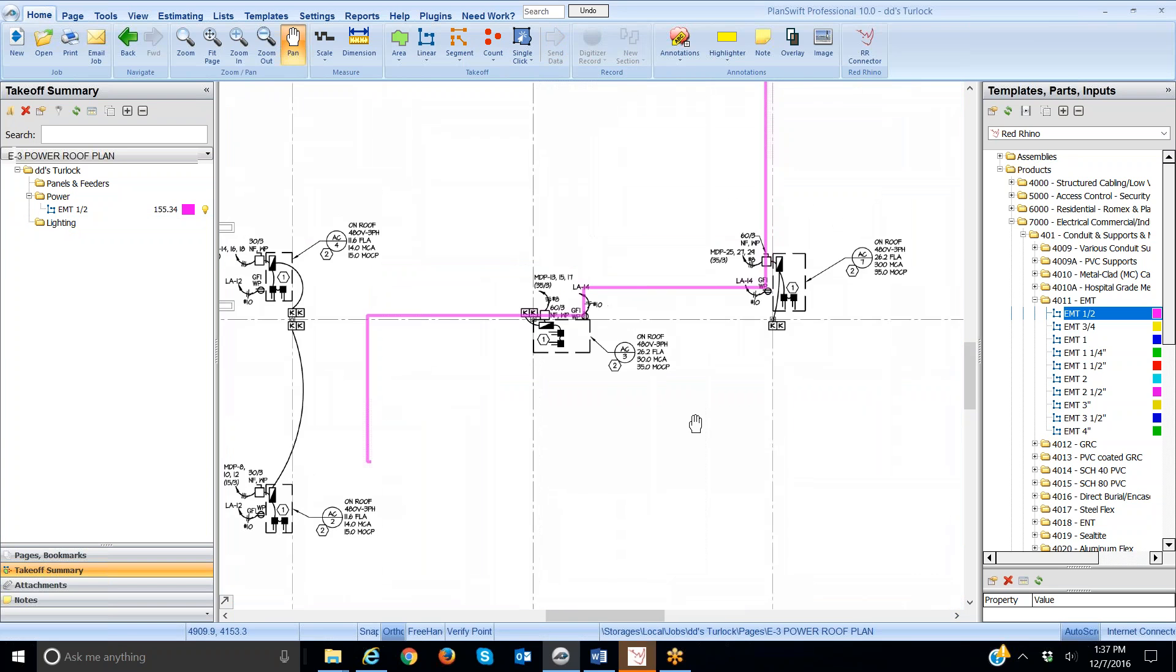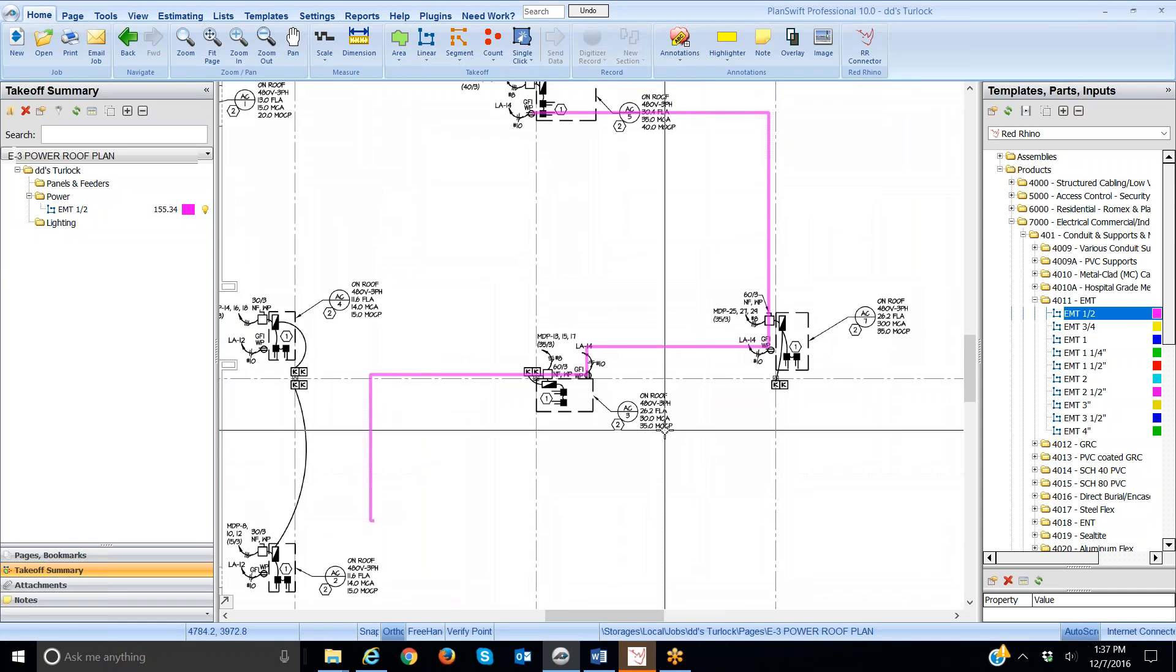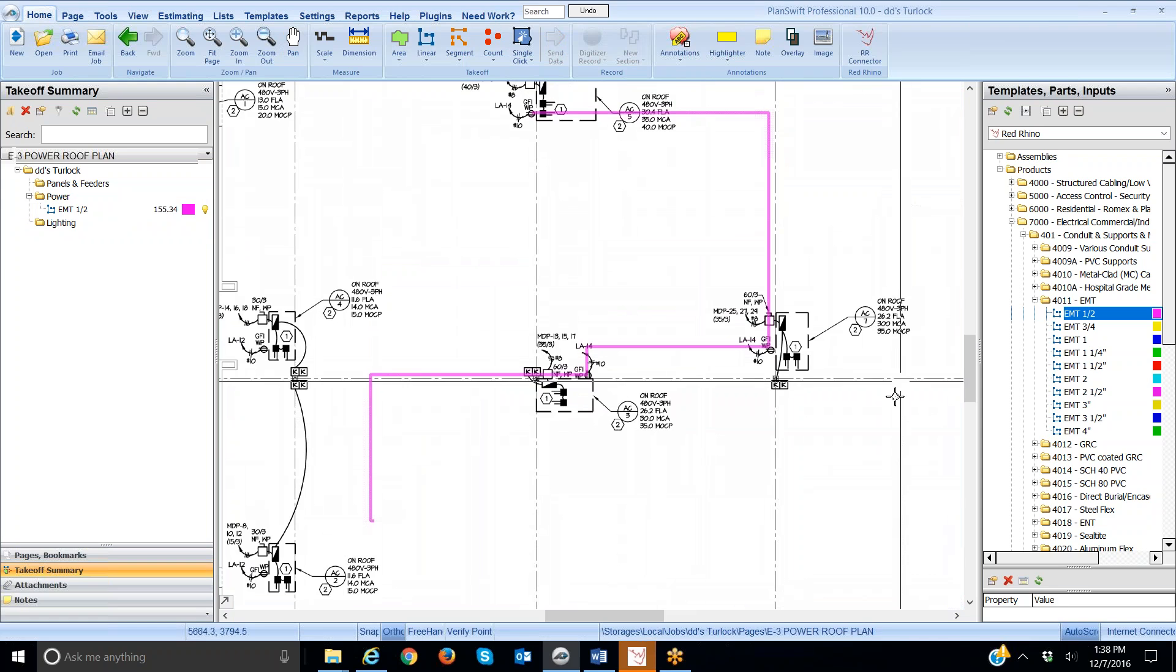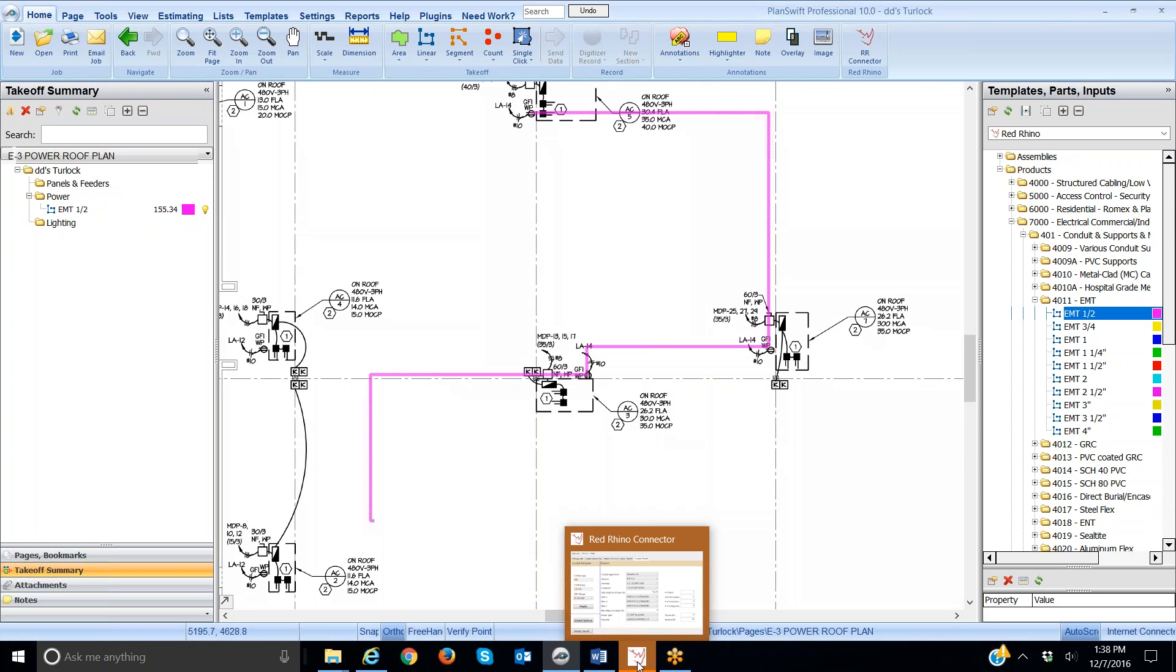You'll see that as I input or rather rolled across this, it came up with a footage, and it input that footage here. As I did that, down here is where the conduit wizard is. I'm going to open up the conduit wizard, but I want to point something out.